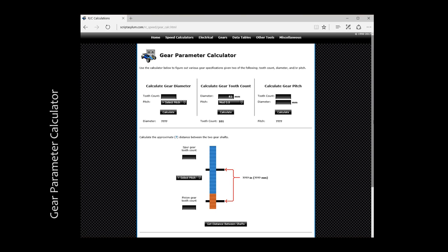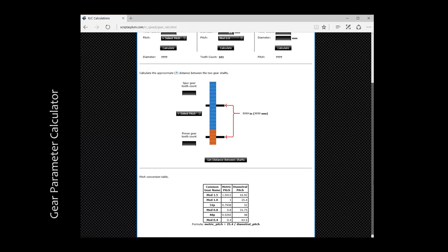Before we are done, let's scroll down the page and write down the diametral pitch of mod 0.8, which sits at 31.75.